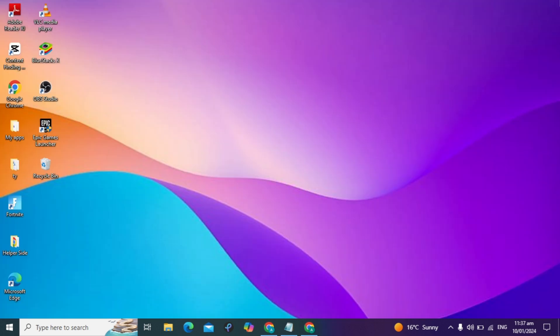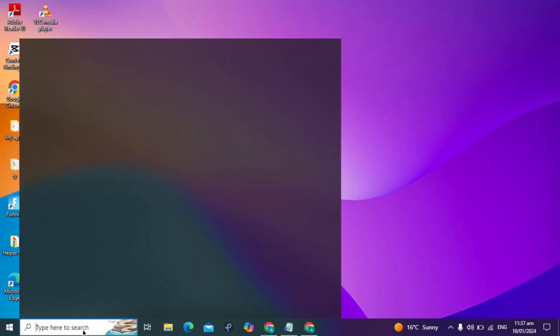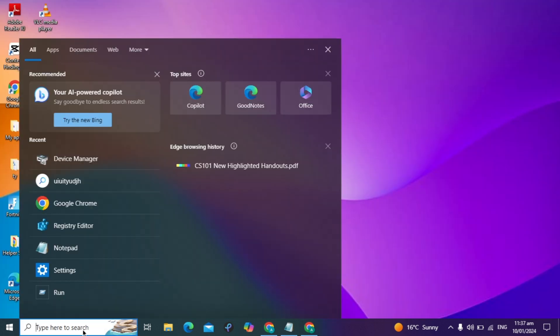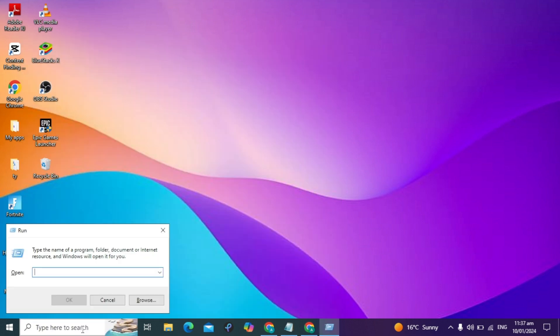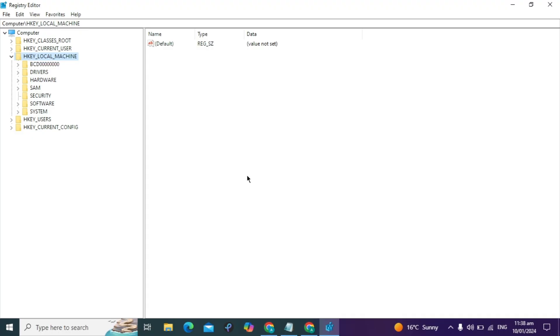Let's move to the next step. Go to your Windows search bar and type Run. Open it and type the command regedit. After typing it, click OK.